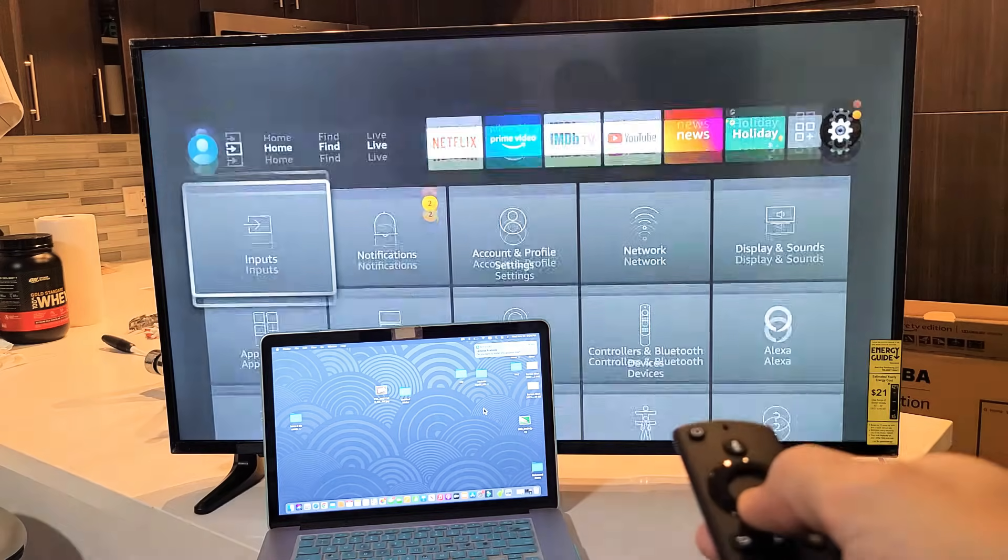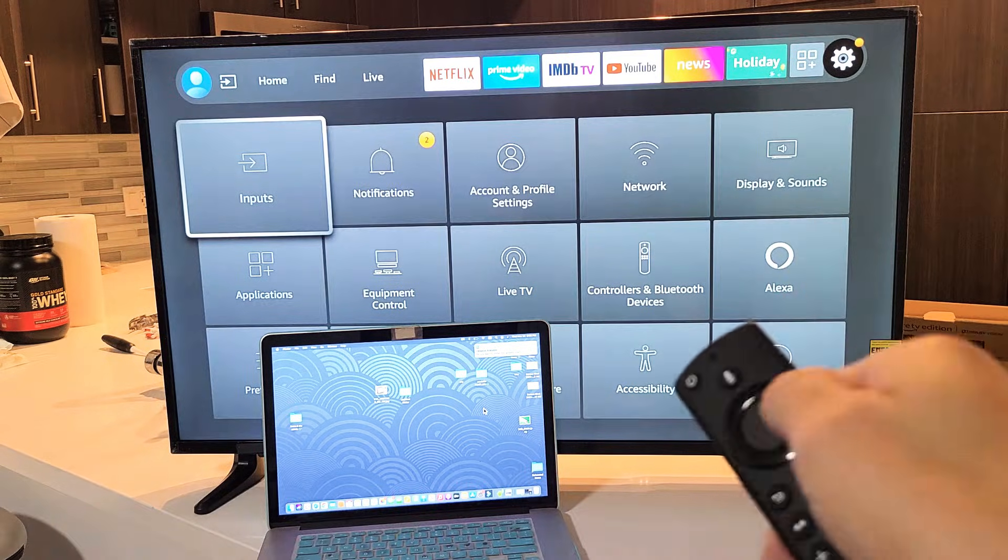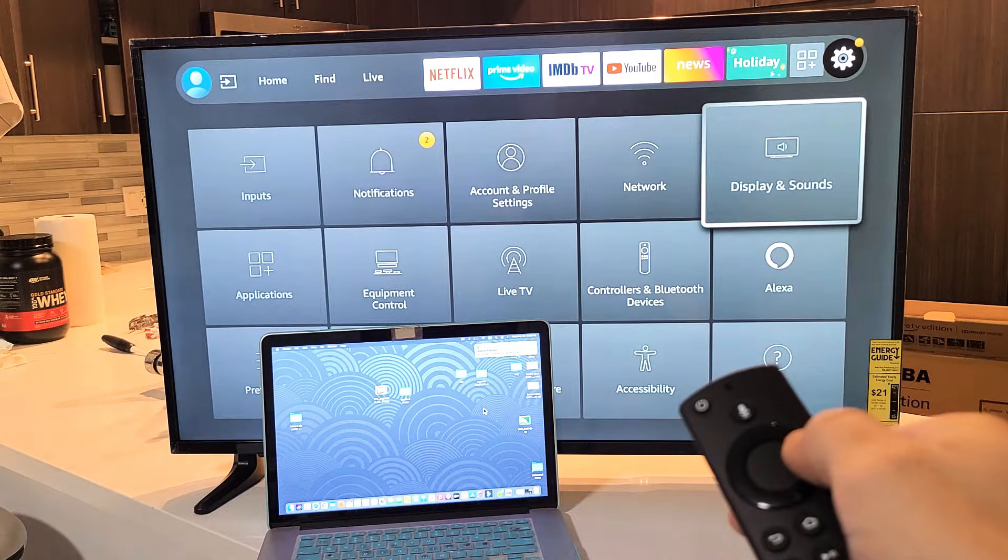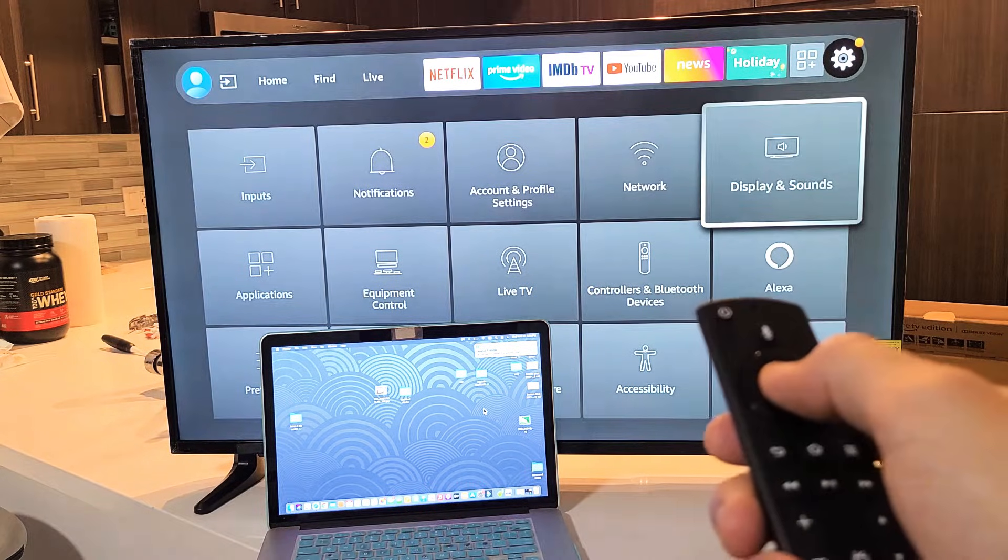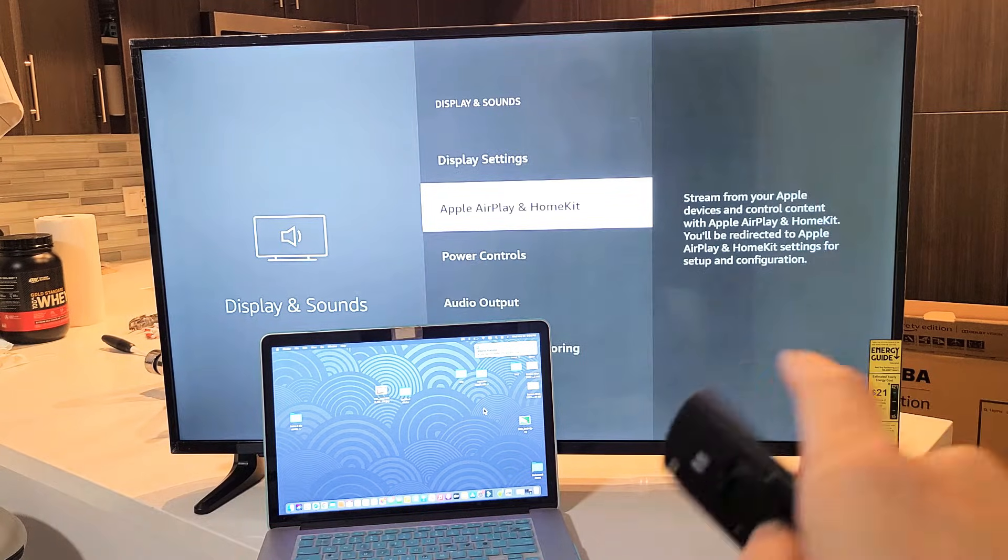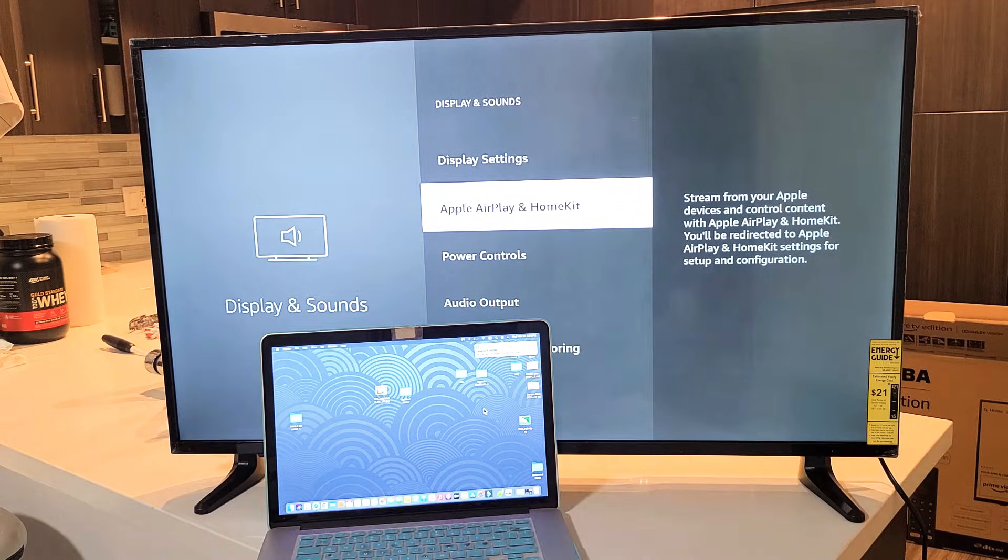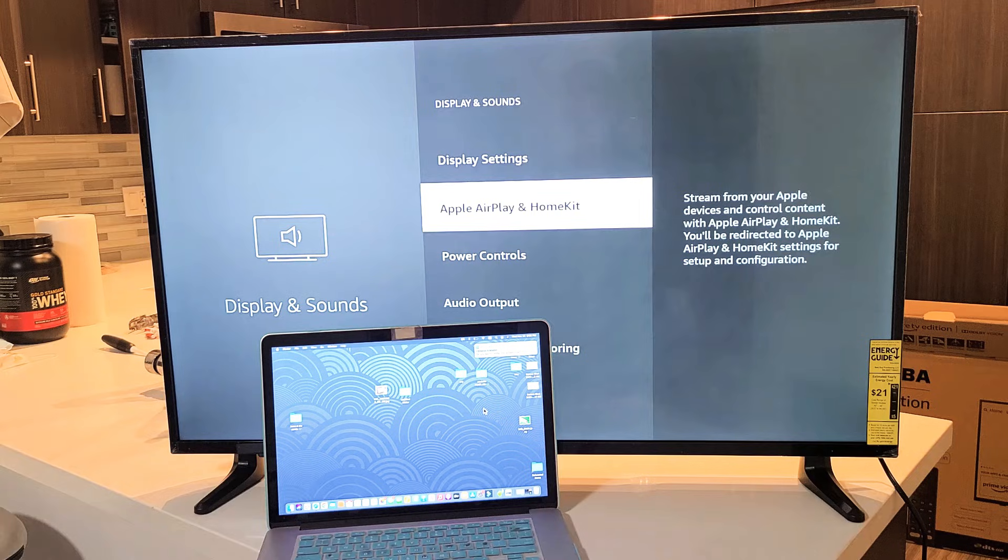Now we want to move down. We want to go to Display and Sounds right there. Click on OK. Now we want to go down. Do you see Apple AirPlay and HomeKit?